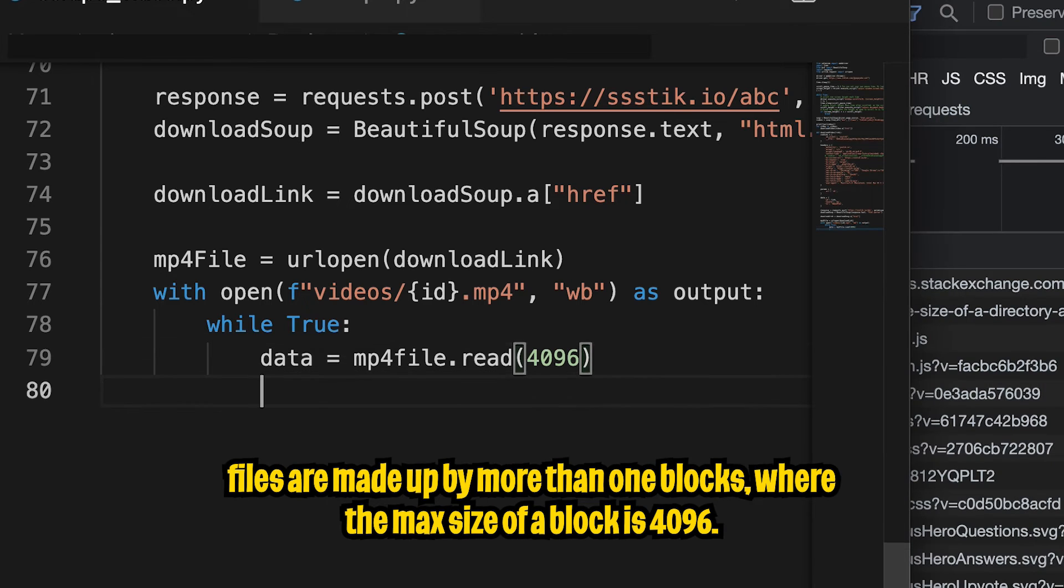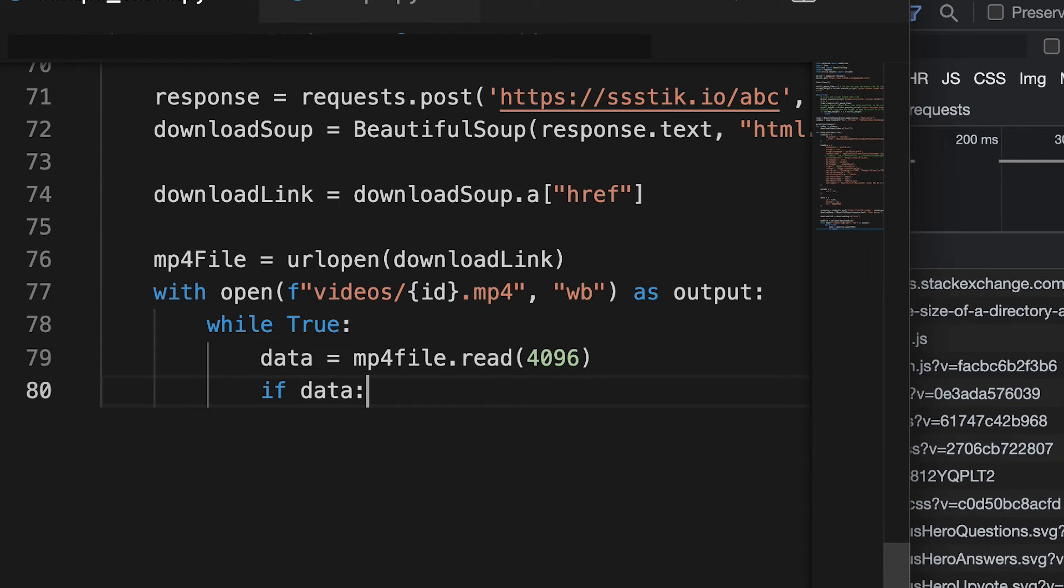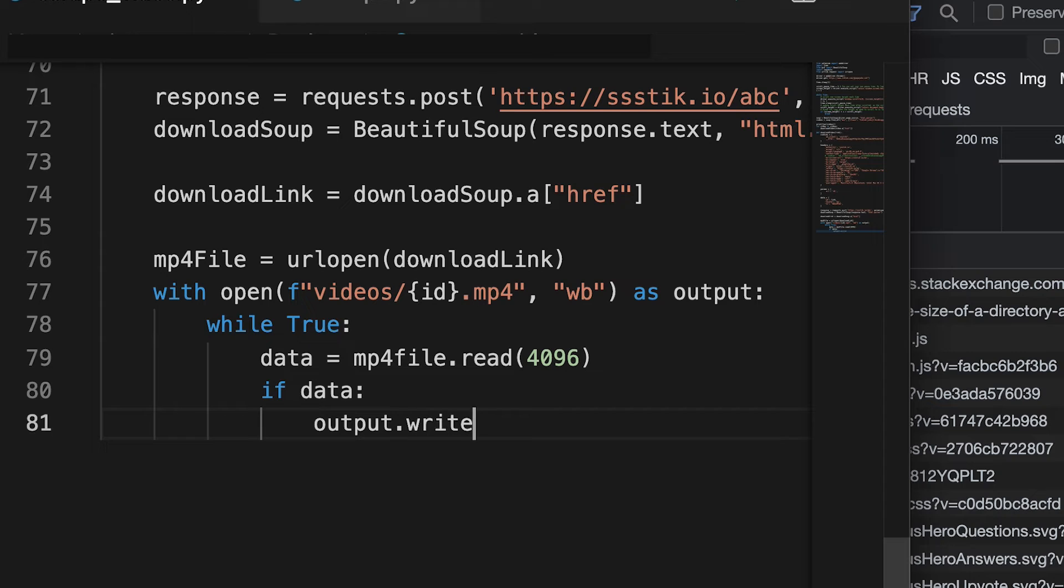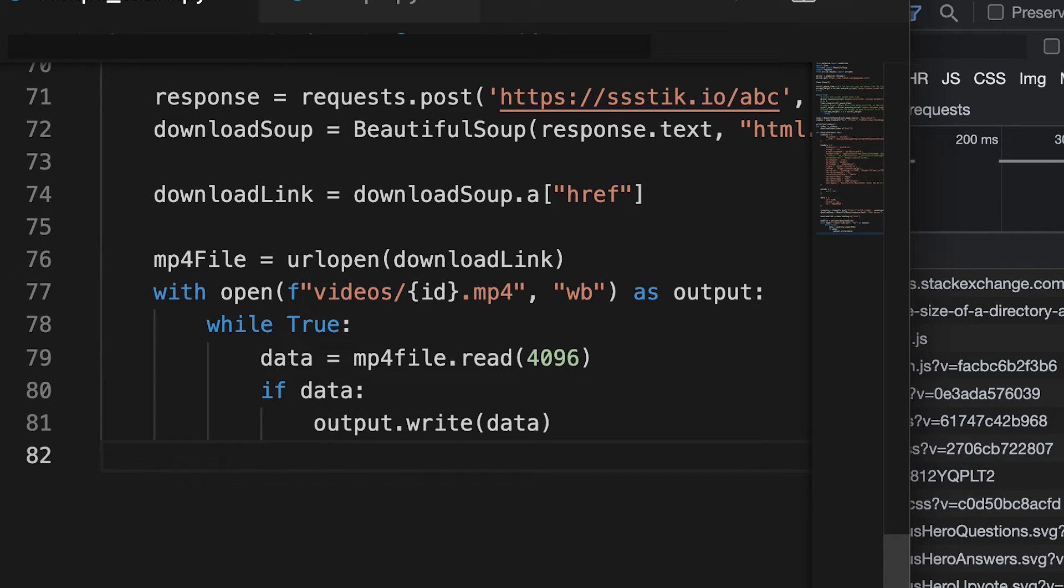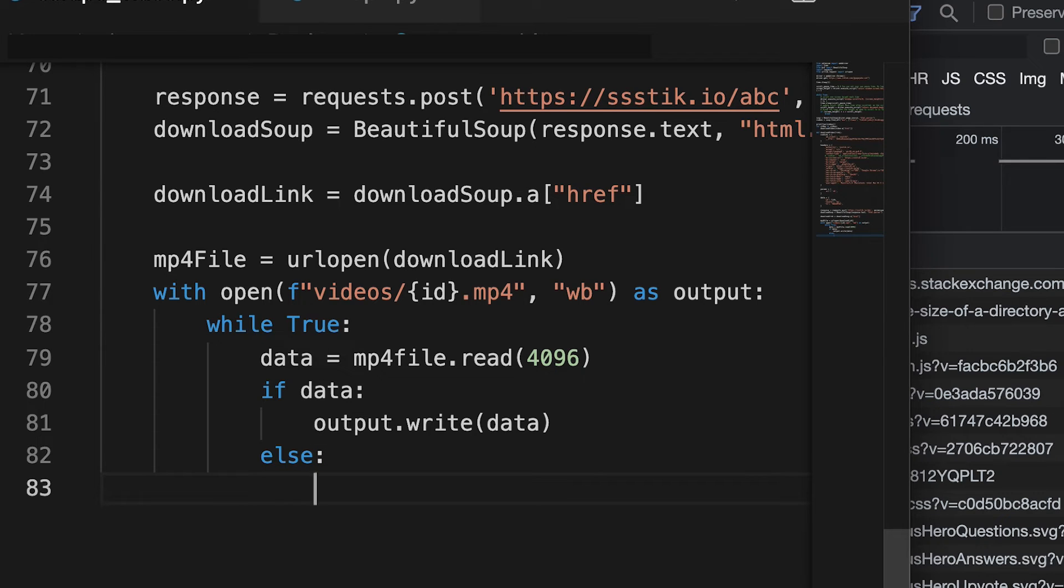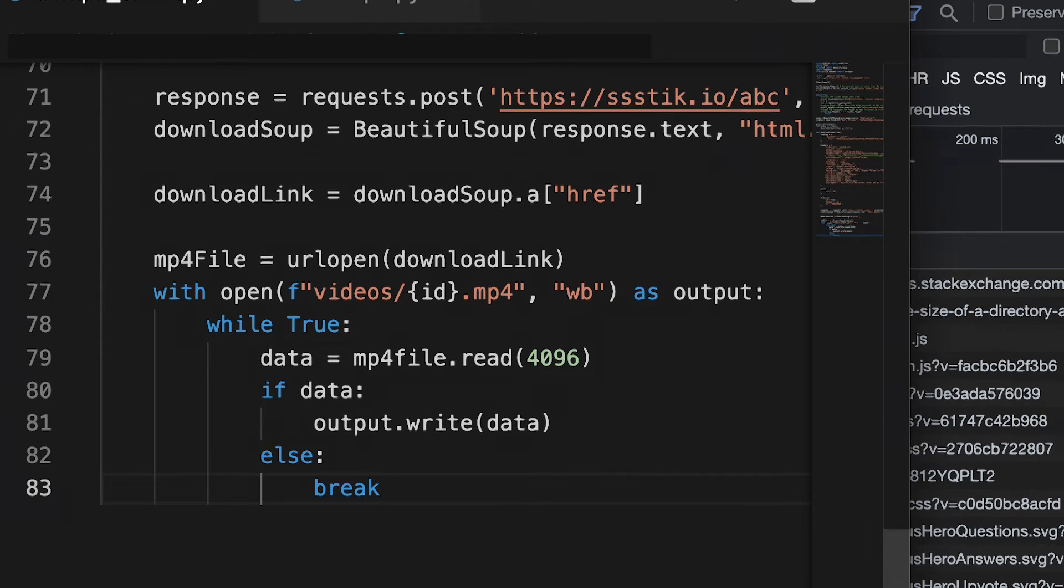And now we're going to write a while loop. So while true, all we're going to do is data equals mp4 file dot read 4096. So now let's get back to the code. So hit enter. And now type if data. So basically, if we're able to read data, we want to write this data to the output file. So do output dot write, and then open the parentheses and put data. And then hit enter. And then add an else statement, where basically if no data comes back, that just means that we finished reading from the file. So now we can add a break statement, which means that we're done with the while loop. So now hit save.